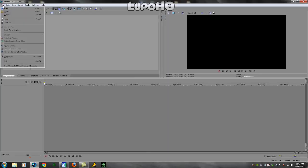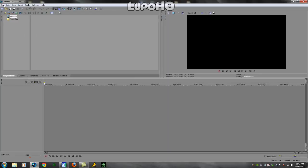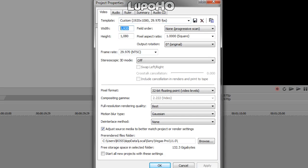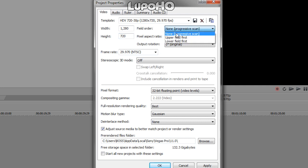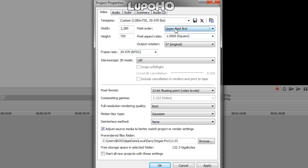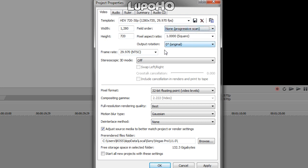Now open up Sony Vegas. When it is open, go to File, Properties, and set it like this. Width is going to be 1280, height 720. Field order is going to be none — if you record in 720p, it is none. If you did 1080i, you have to put it as upper field. Frame rate is going to be 29.97.